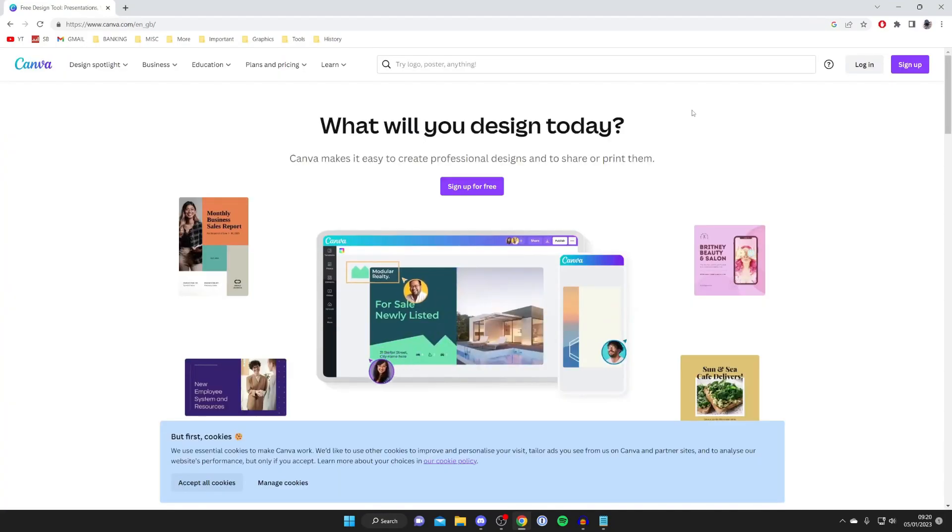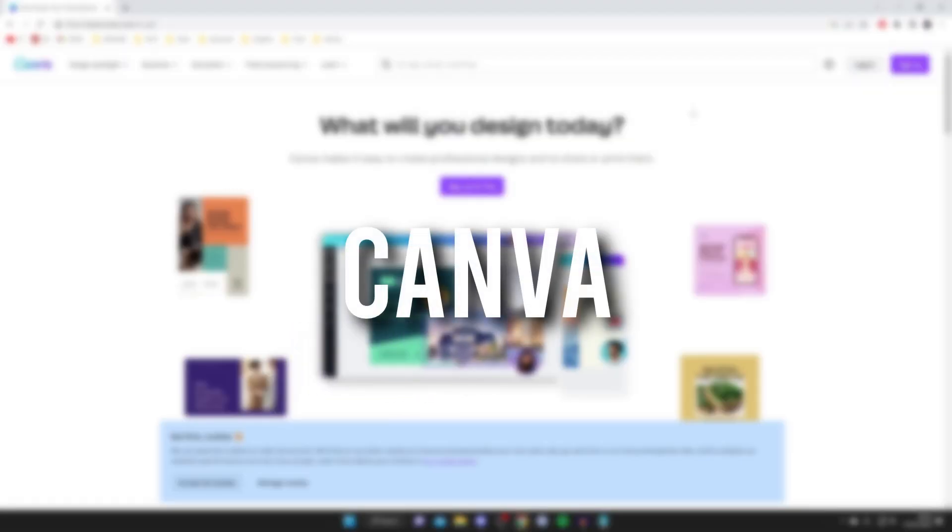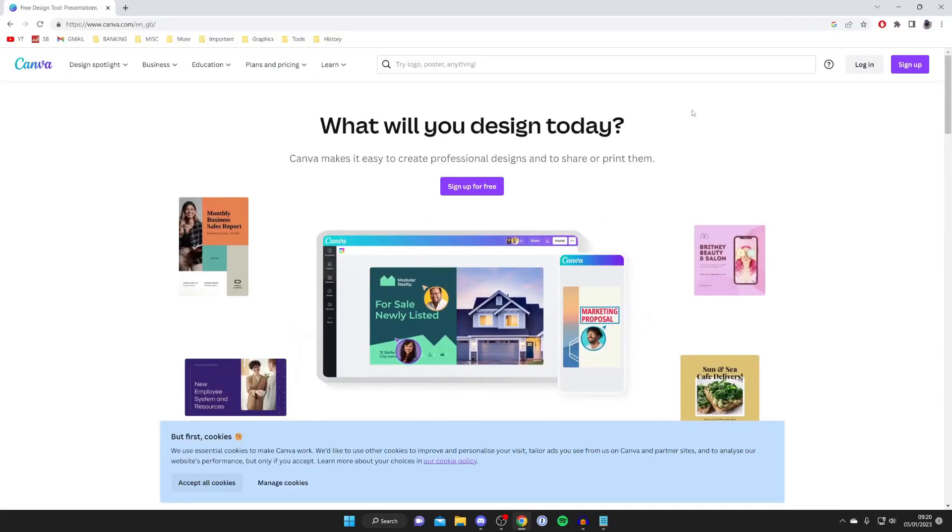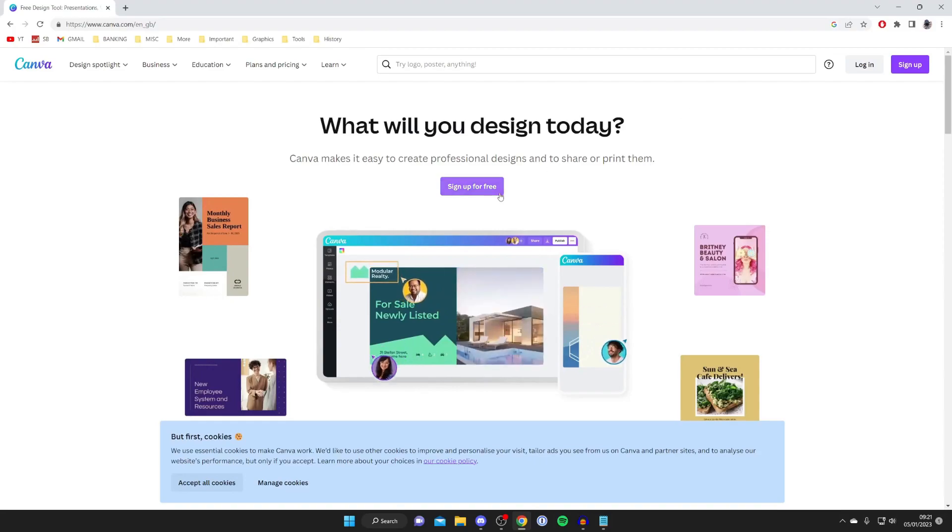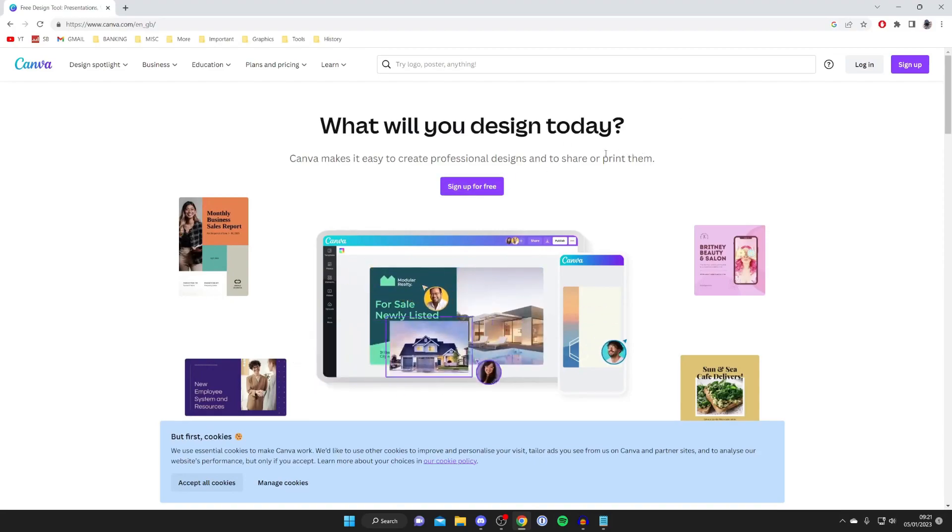The third Photoshop alternative I want to show you is called Canva and the website is canva.com. Now Canva is a really great tool.